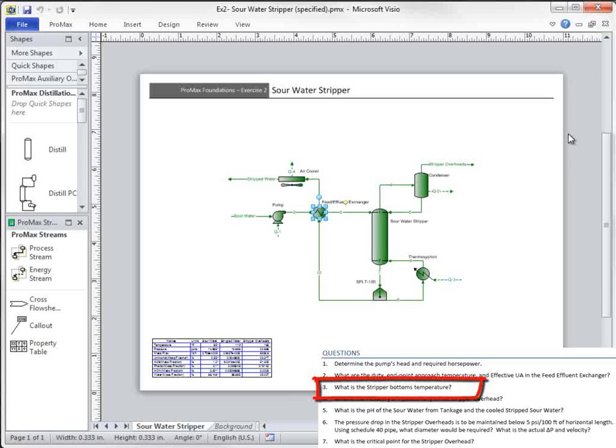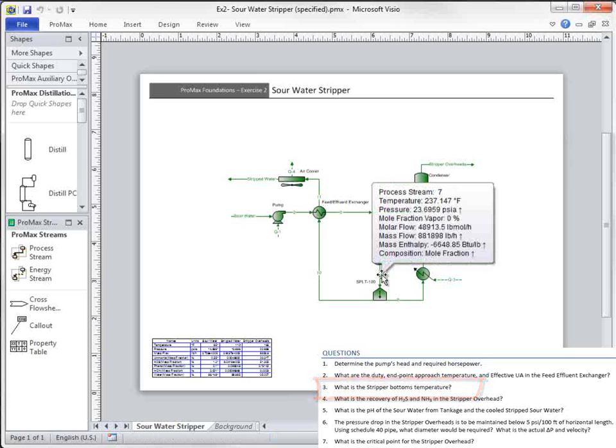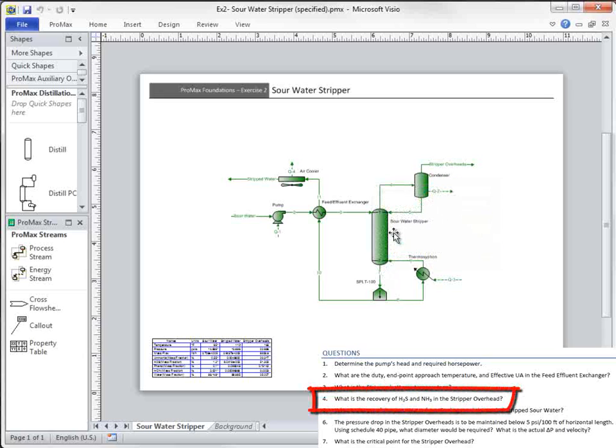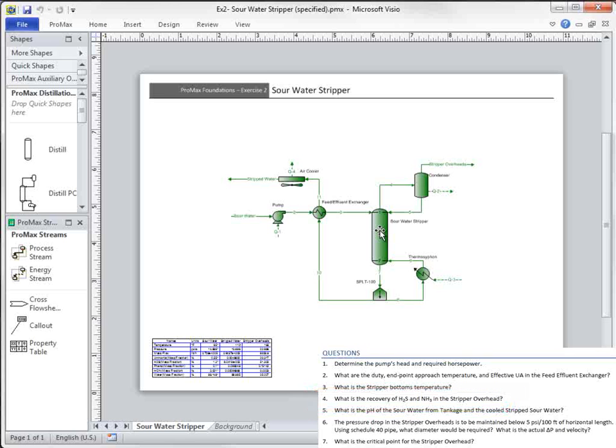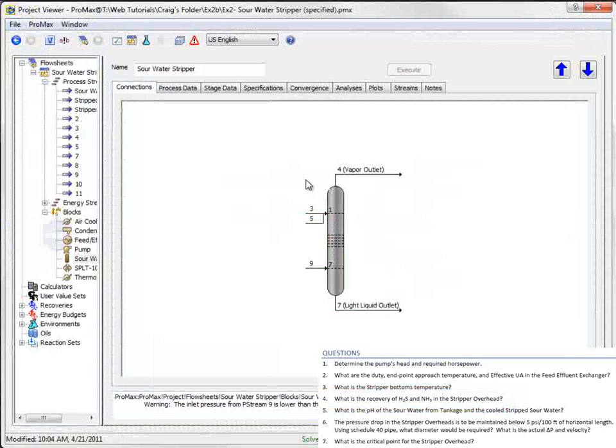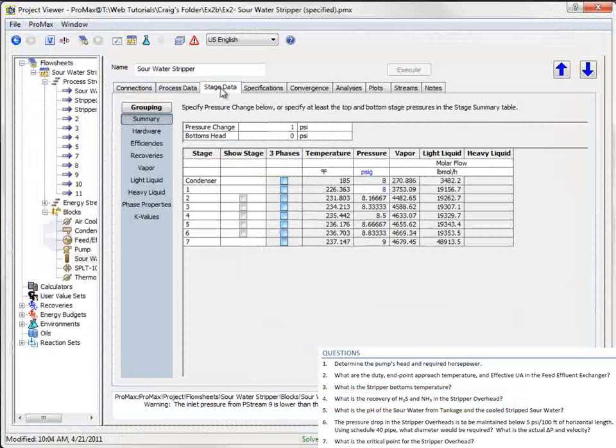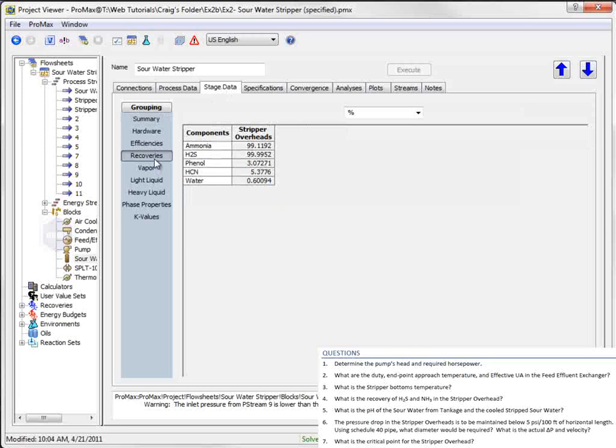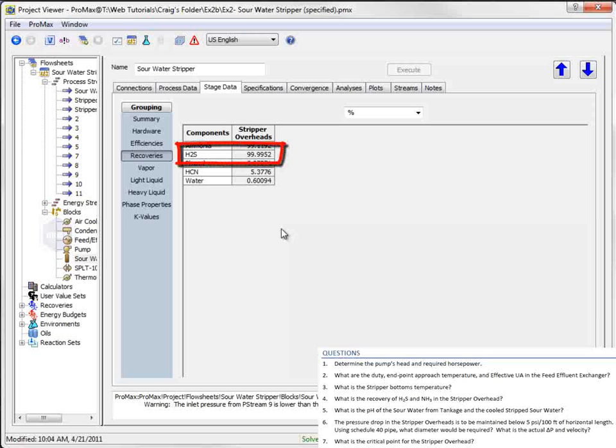The stripper bottoms temperature can be easily seen by hovering over the bottom stream, and is shown as 237 degrees Fahrenheit. Recovery of H2S and NH3 in the overhead is one of the calculated values given in the column. If we open the column, then go to the Stage Data tab, then Recoveries,